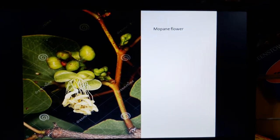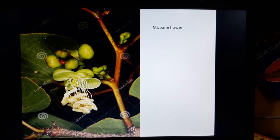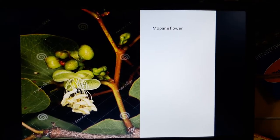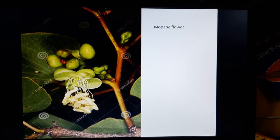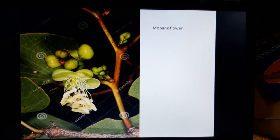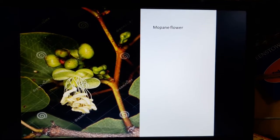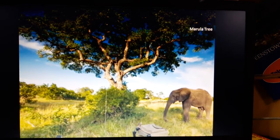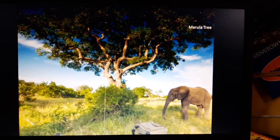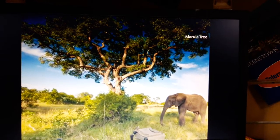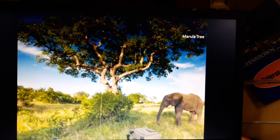The soil in high and middle veld is thin and poor, while in the lower veld they are deeper and retain more moisture. Given the climate and quality of soil, grass of many species are the dominant plant life. In some parts, one can observe a variety of drought resistant bushes and thorny acacias.